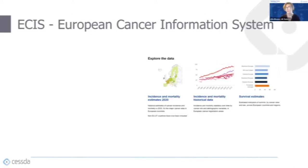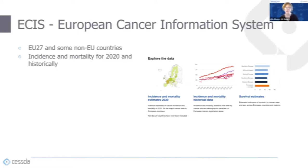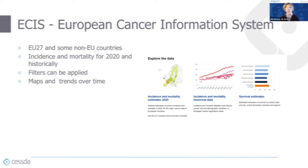The first example I have here of cross-national data is the ECIS, the European Commission's European Cancer Information System. It provides data on the indicators of the cancer burden across the EU27, as well as some non-EU countries. It provides estimates of the incidence and mortality for 2020 and previous years historically, and it also has information on survival estimates. You can apply filters to select data by country, age, sex, or the location or type of cancer. Comparisons can also be made to the EU27 average.